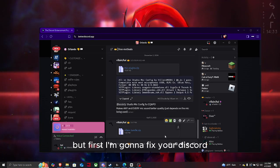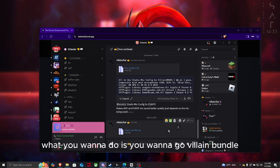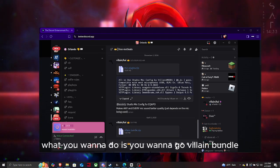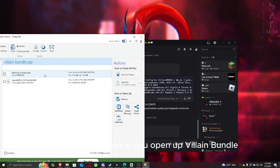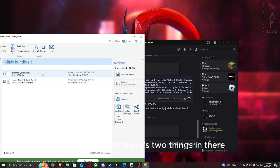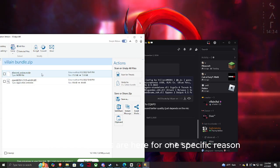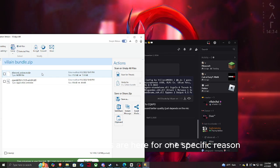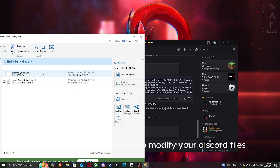I'm gonna fix your Discord, meaning I'm gonna fix your stereo. What you want to do is go to Villain Bundle, open that up, and once you open up Villain Bundle you'll notice that there's two things in there. These two files are here because you have to modify your Discord files.